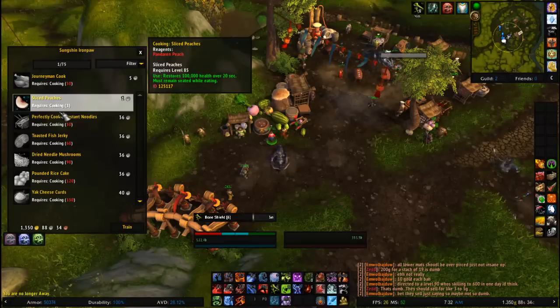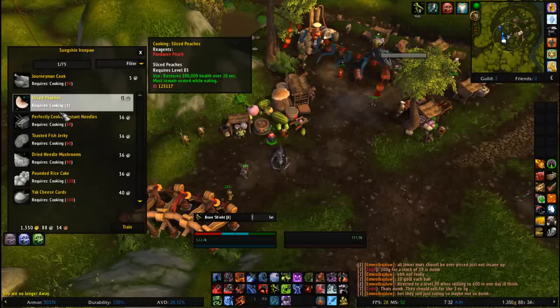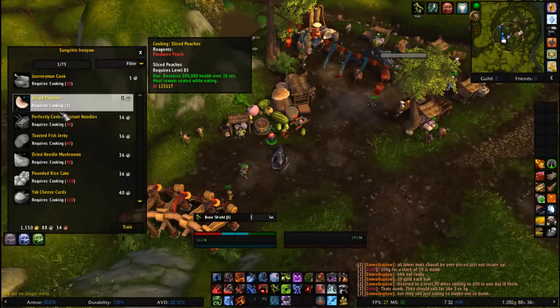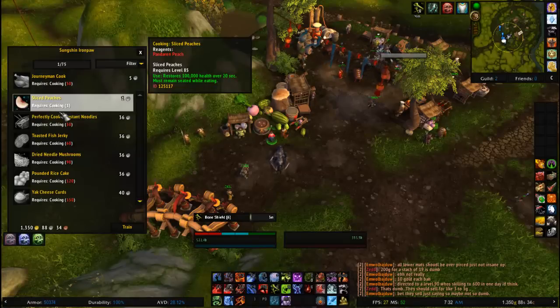I'm coming at you today with a video about choke points on how to play the Auction House. Choke points are basically points in professions where you are required to get one item in particular to continue leveling up said profession.